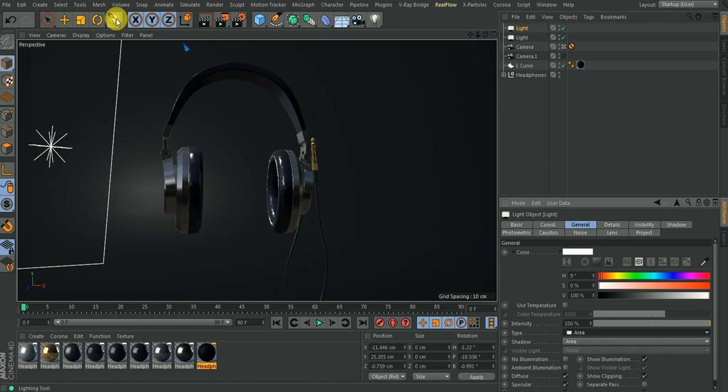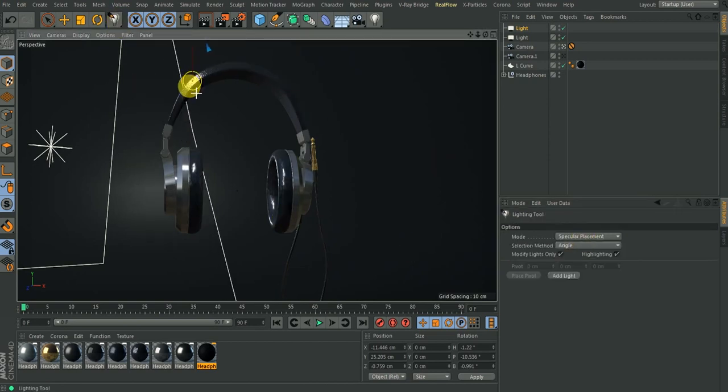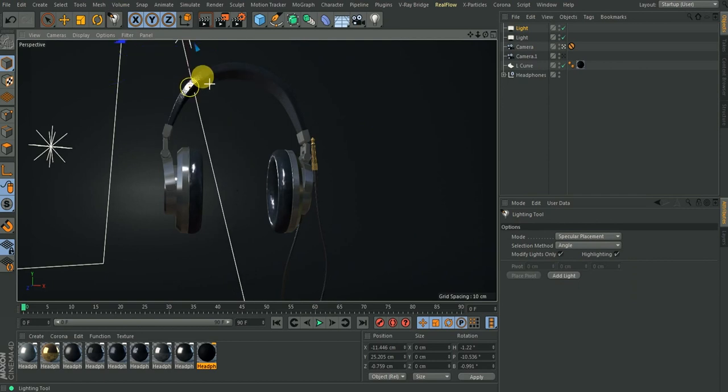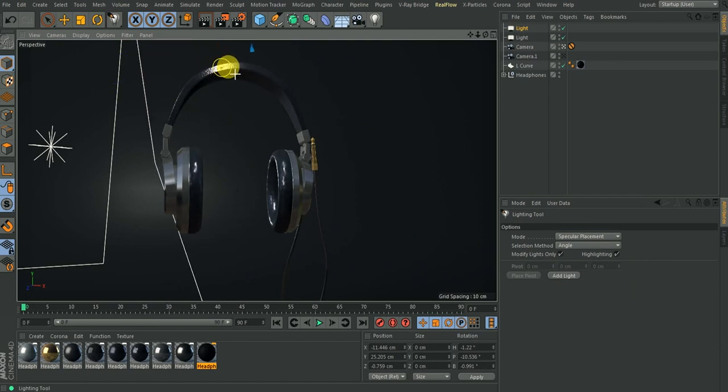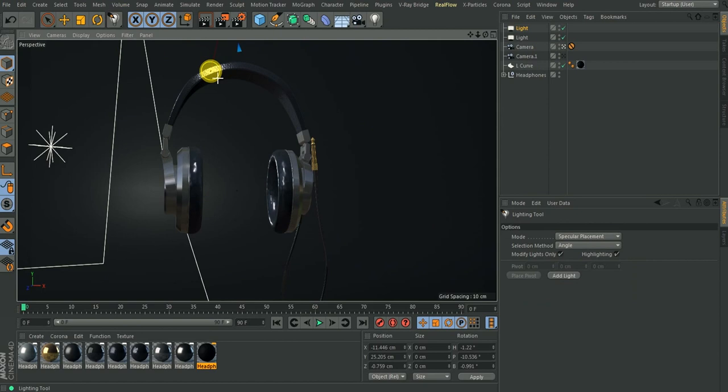All right, so what we'll do is set or make it area and make it area light. So I can also change this from that specular placement. So I can start setting where I want this specular to hit. Let's assume I want it to hit somewhere here. So that's just about it.